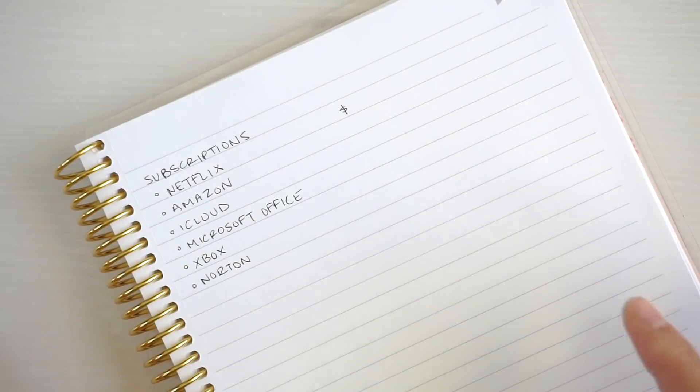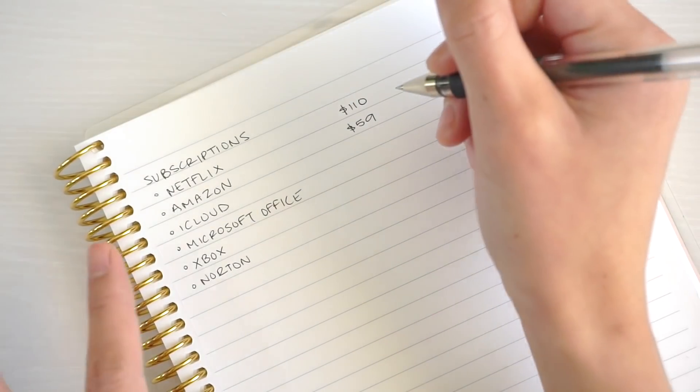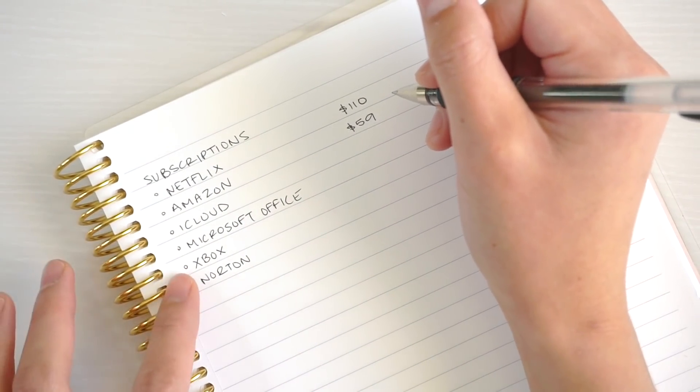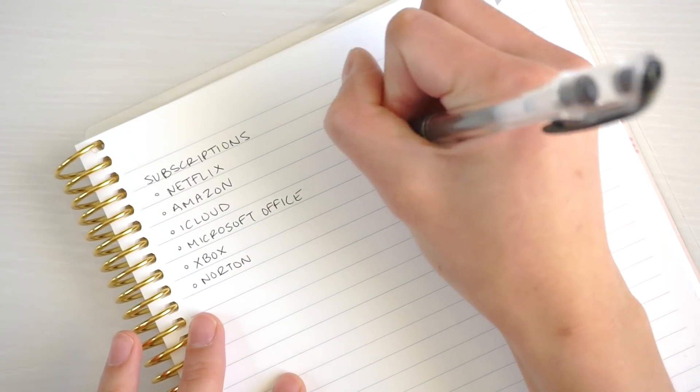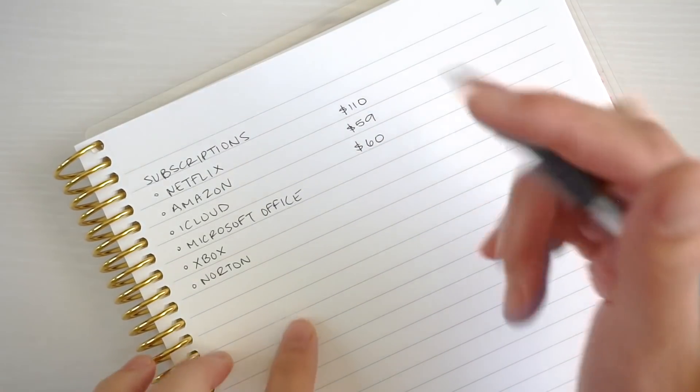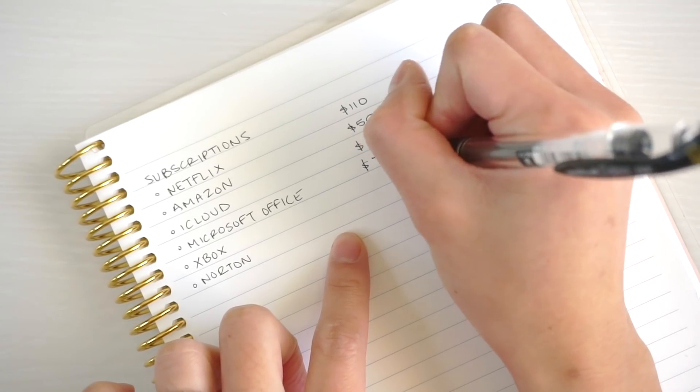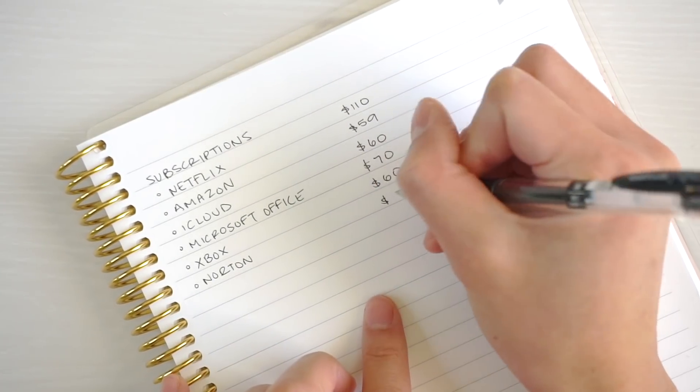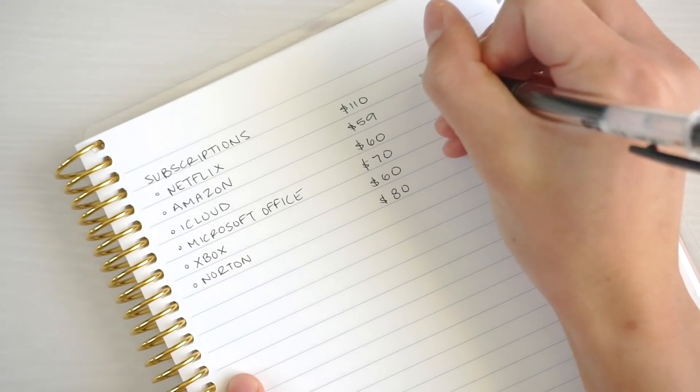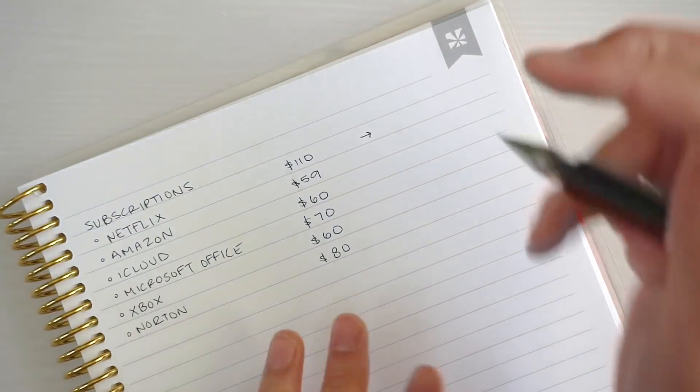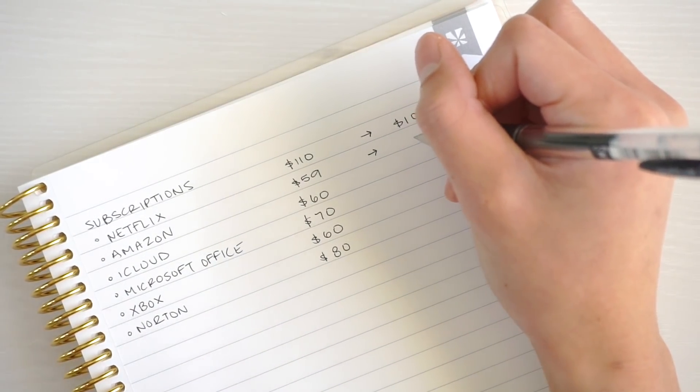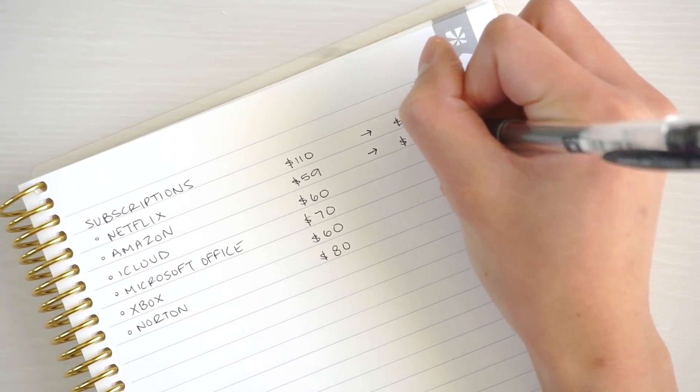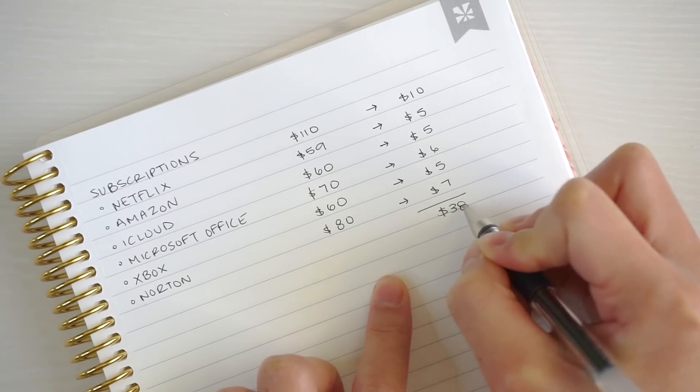After calculating the whole year, Netflix comes out to about $110 annually. I get the student discount for Amazon. iCloud is for both my husband and I, $60 for the whole year. Microsoft Office is $70 annually, Xbox is $60, and Norton is $80. I'll write down how much to save each month, rounding up a bit since gift cards don't come in specific amounts. This all comes out to $38 a month.